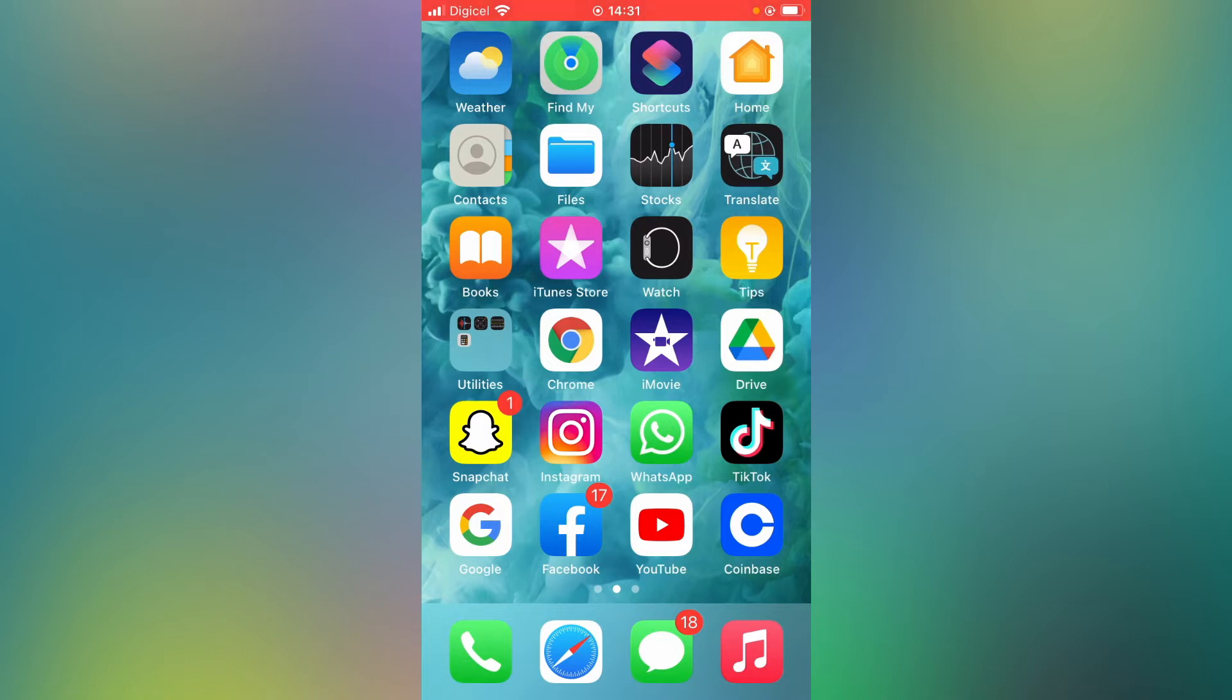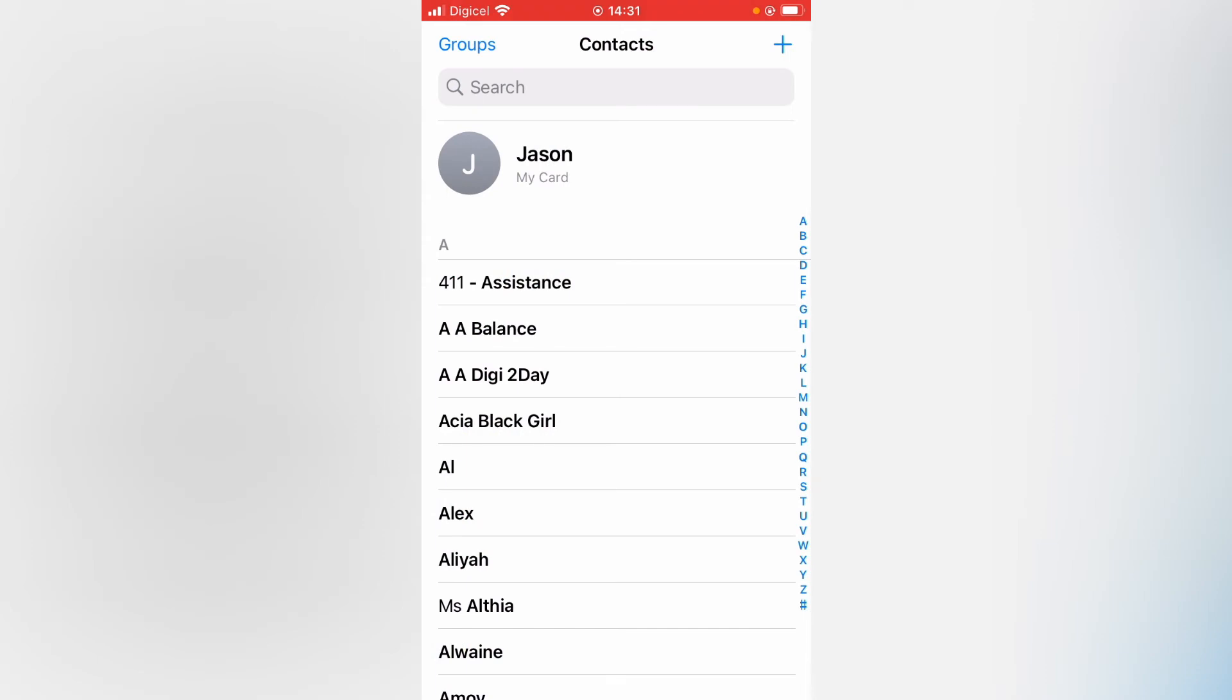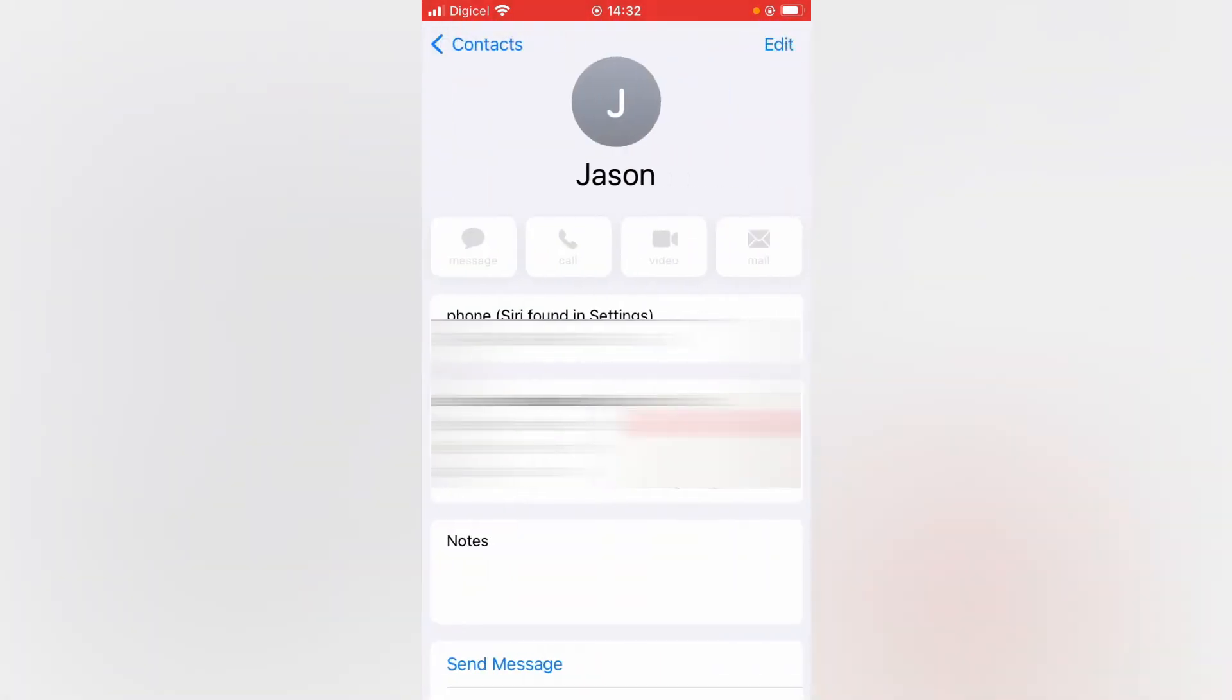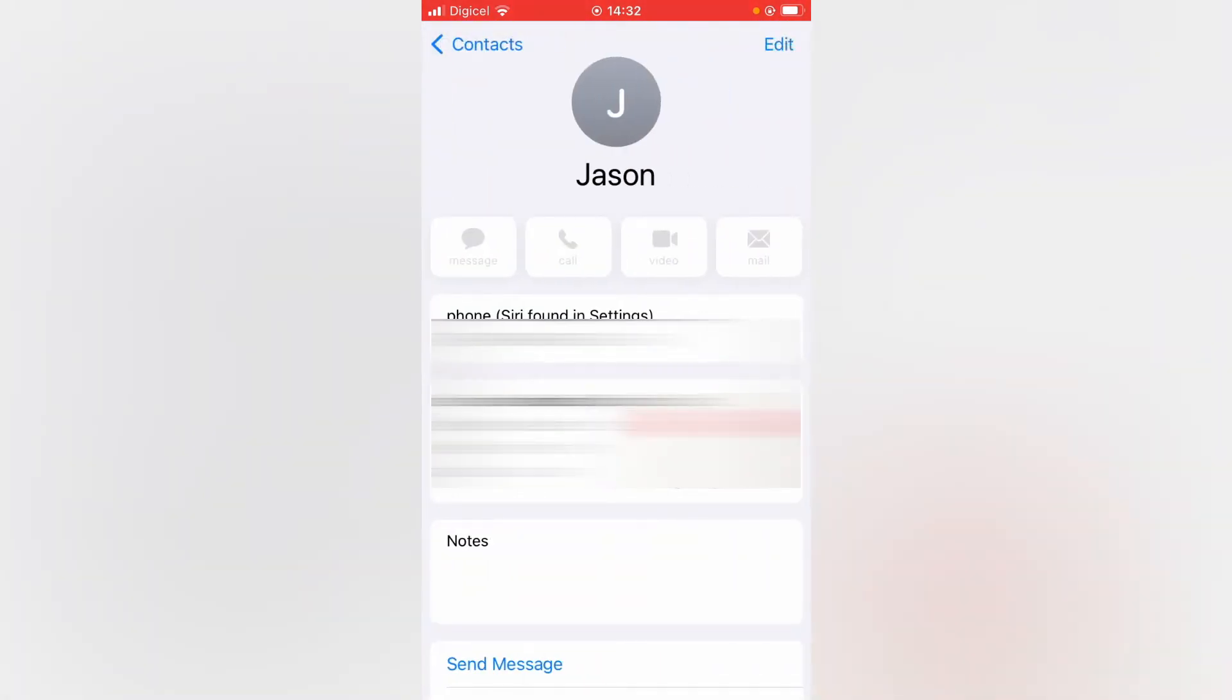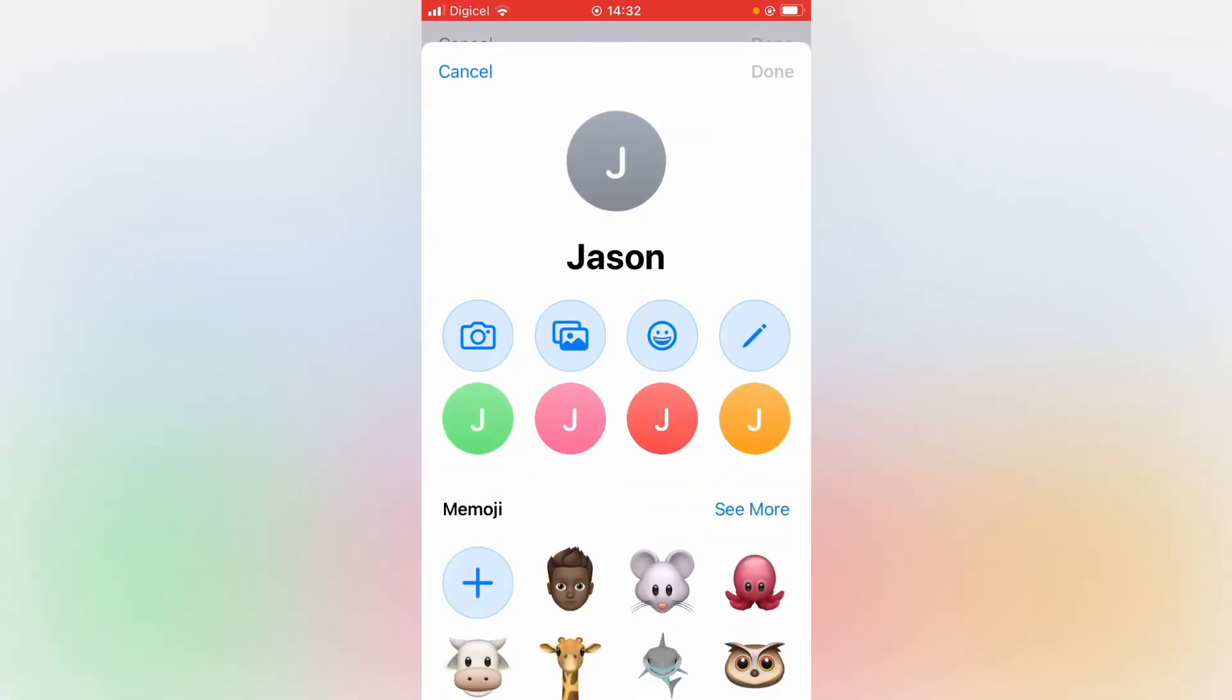First, let's go into Contacts. From Contacts, you're going to tap on your name right where you see my card here. Then you'll tap on Edit in the top right-hand corner. Then you'll tap on Add Photo.